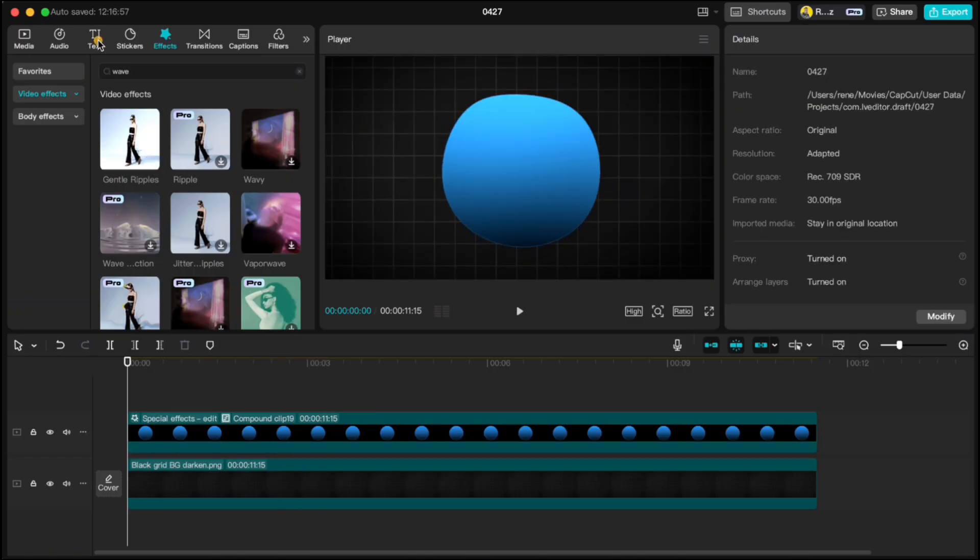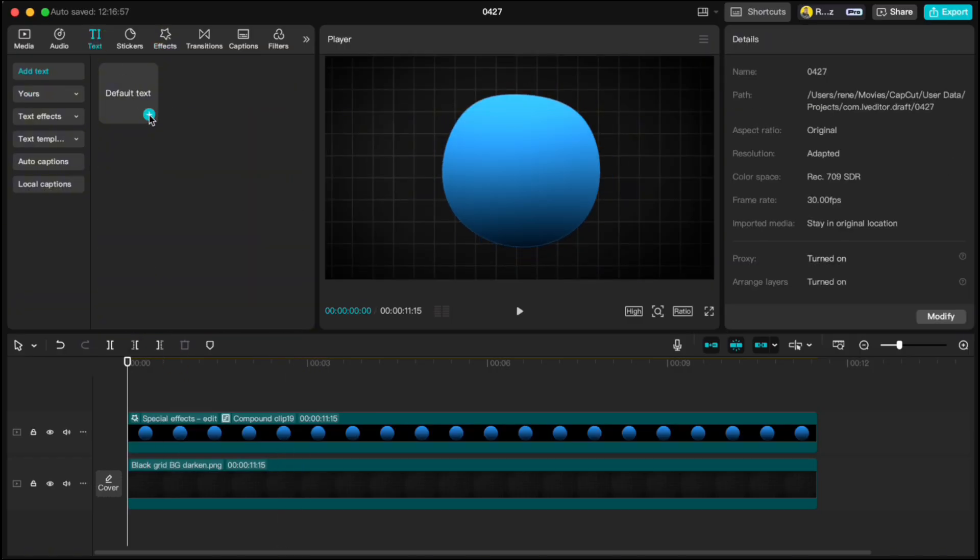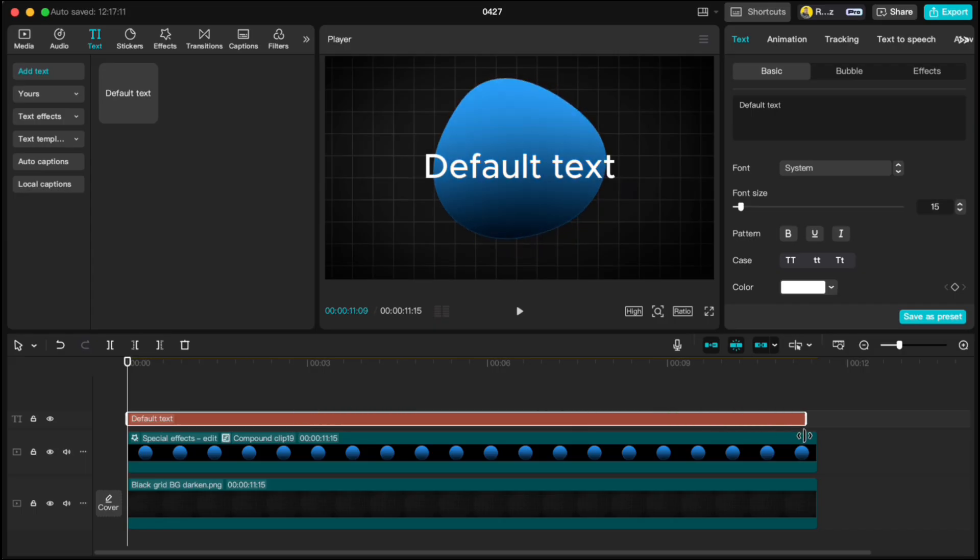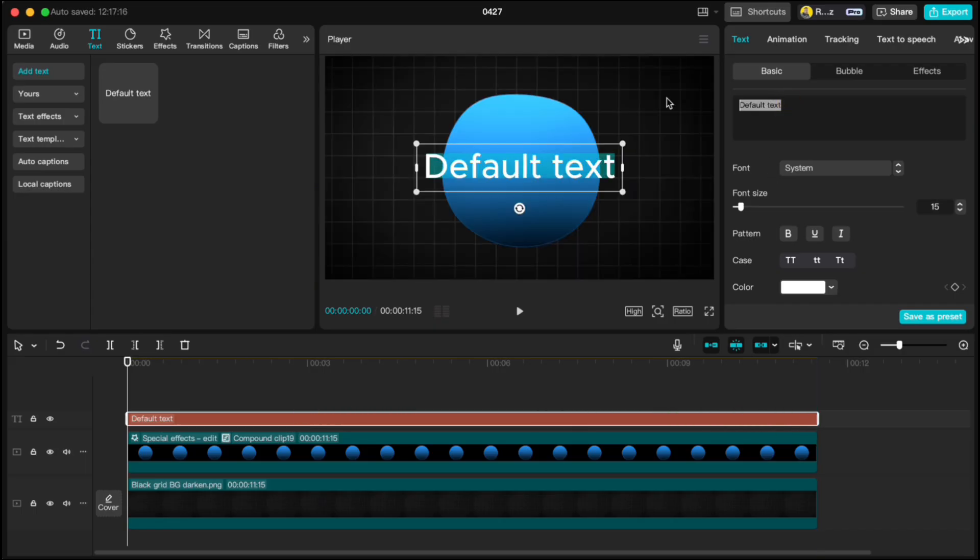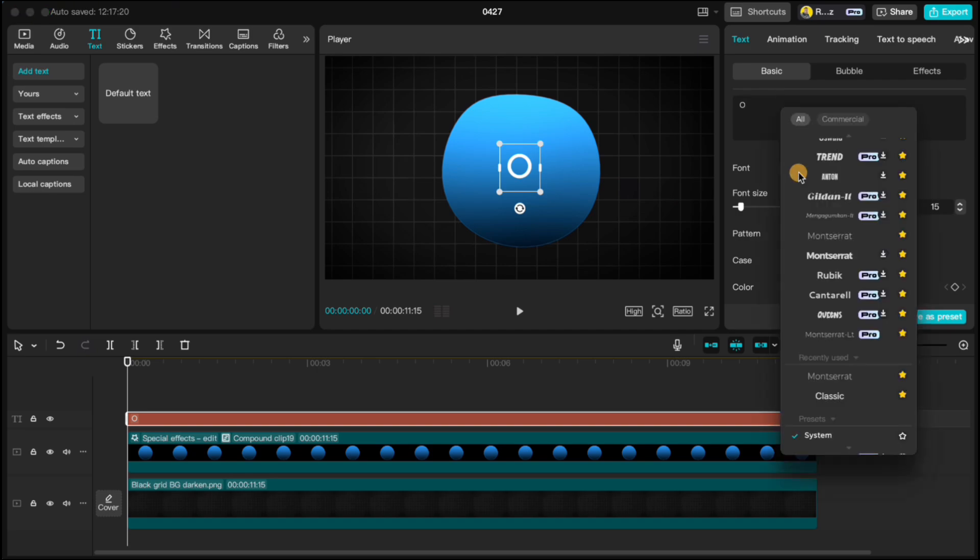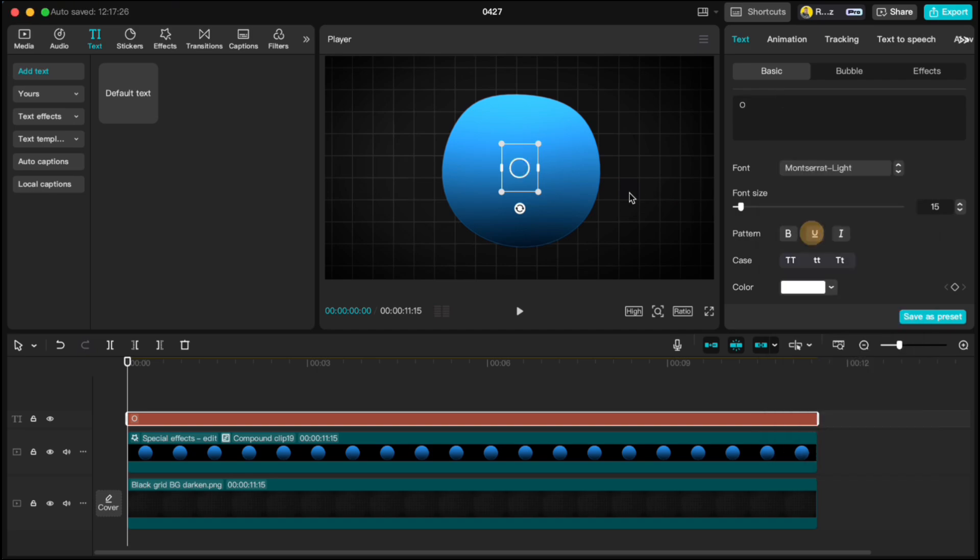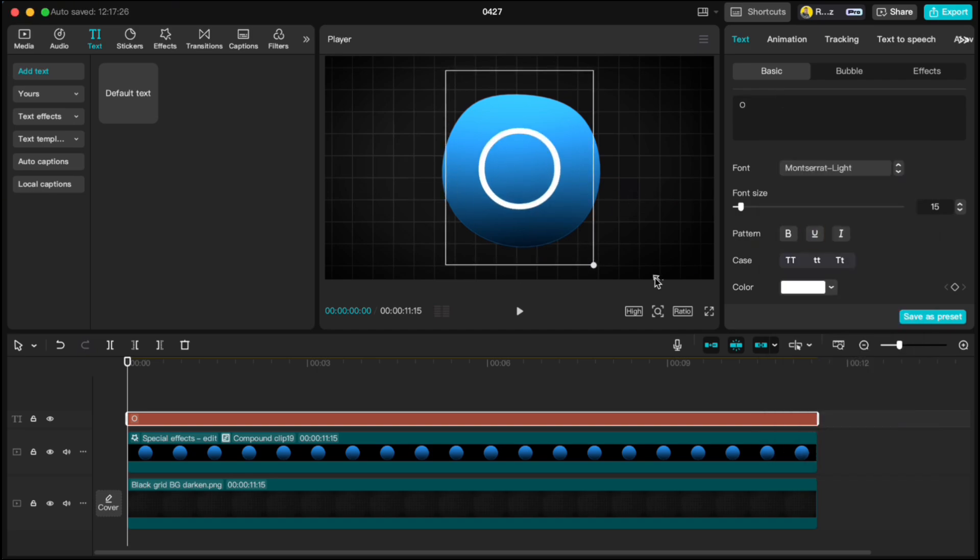Go back to Text, add a new text layer, stretch it to the end, type a capital O, and change the font to Montserrat Light so it looks thinner. Scale it up to around 23.